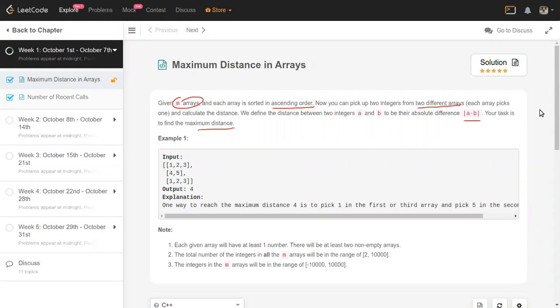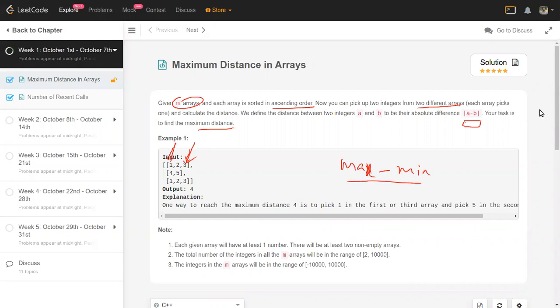So we have m sorted arrays and we need to find the maximum possible difference. The only numbers that are going to be involved in our computation are the max and min of each array. If we find the max of all the arrays — the max-of-maxes — that's our global max, and similarly the min-of-mins is our global min. This difference is going to be the maximum possible difference.